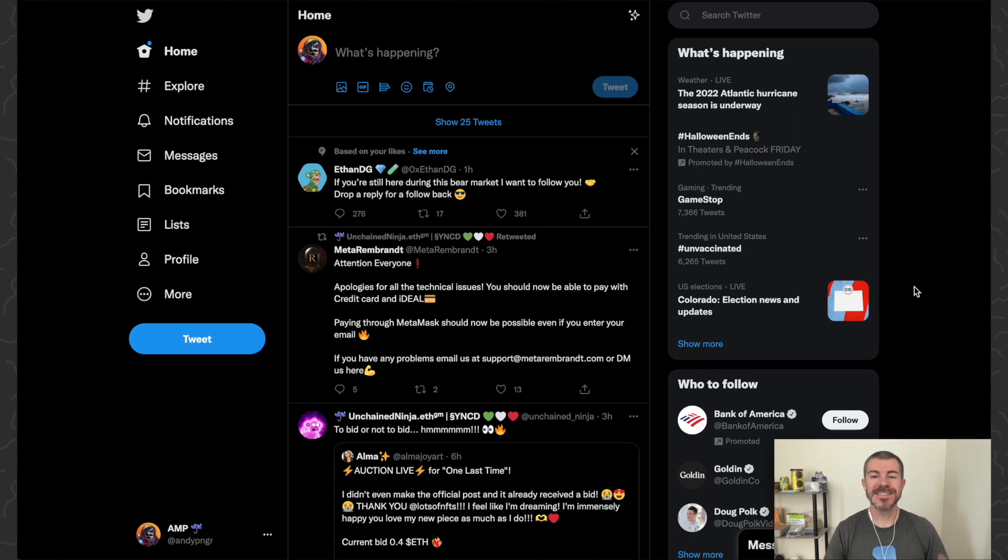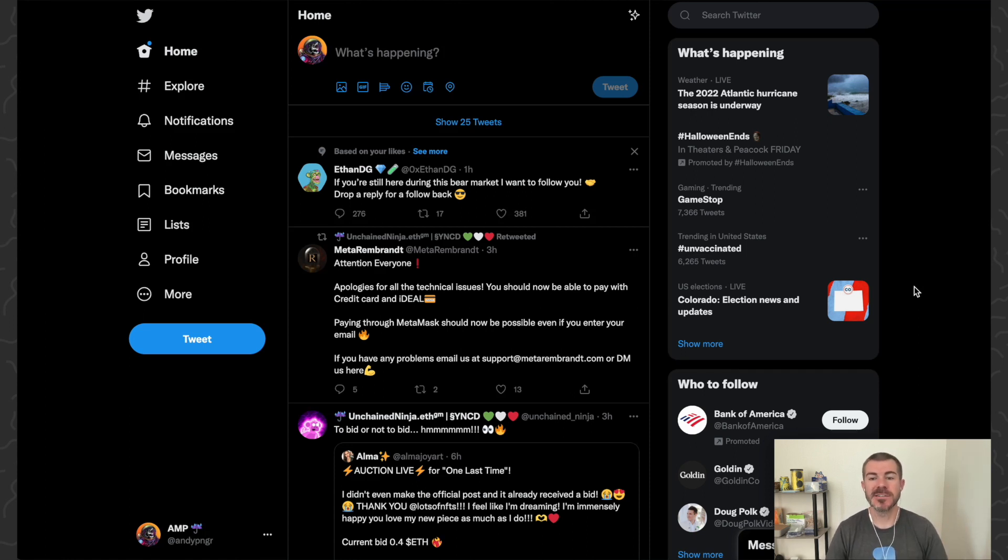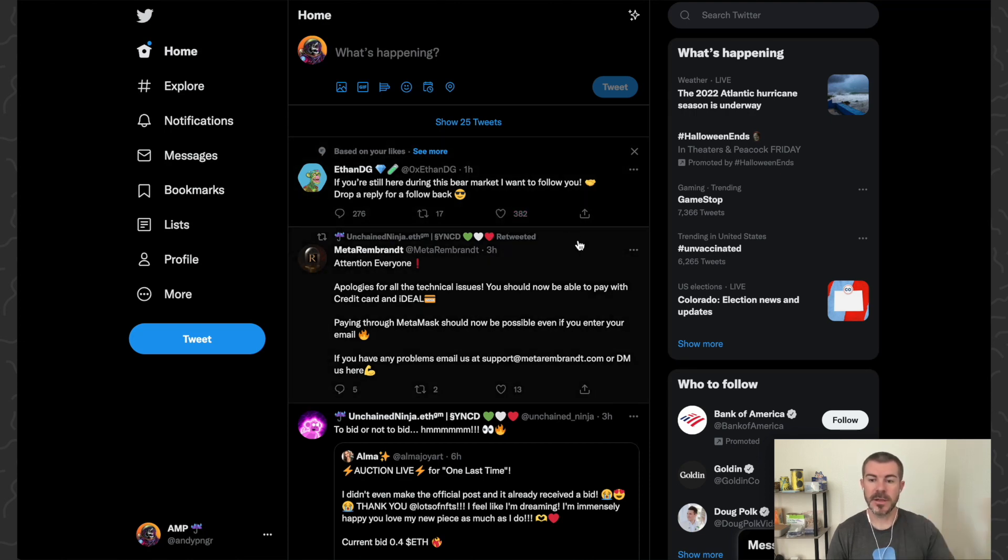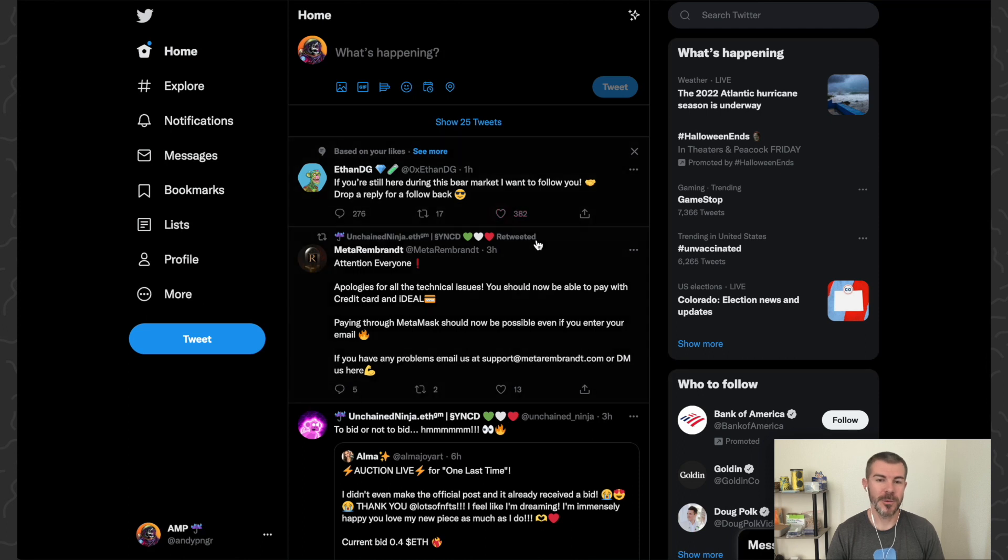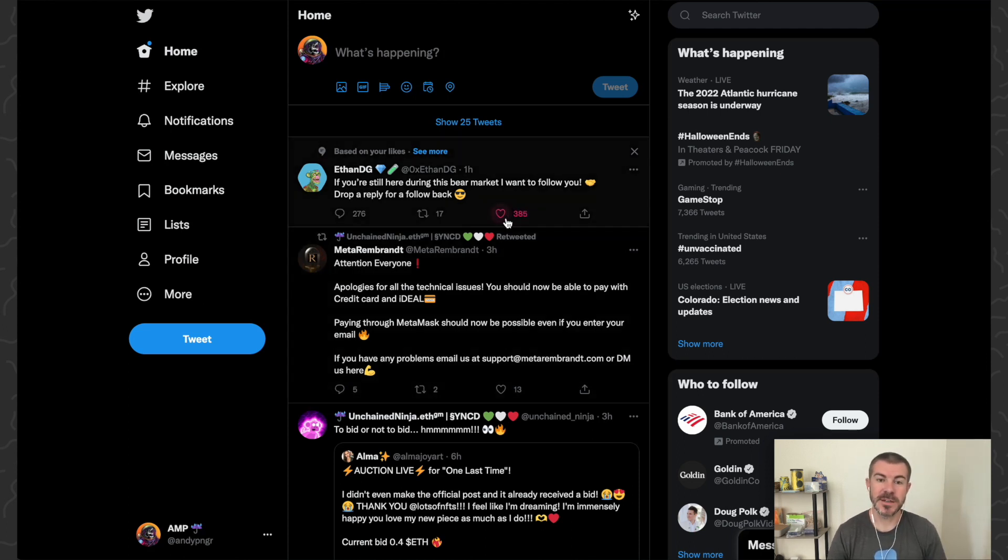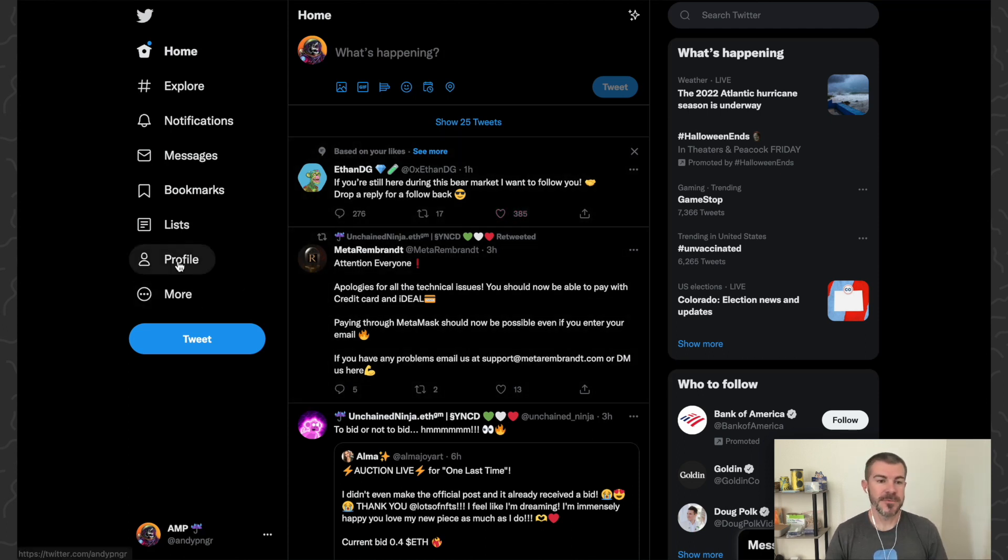Yo what's up guys, Andy here, and today I'm going to show you how to remove all of your likes on Twitter at once. So for any posts that you've liked, you'll be able to go through and unlike all of them really quickly without having to go through each individual tweet and click the button.